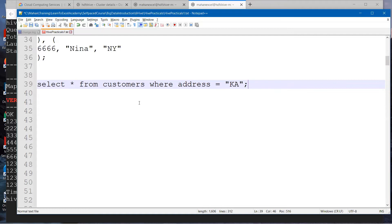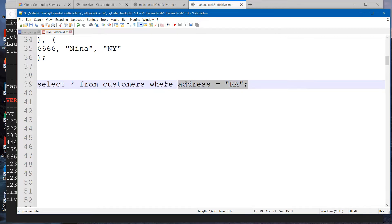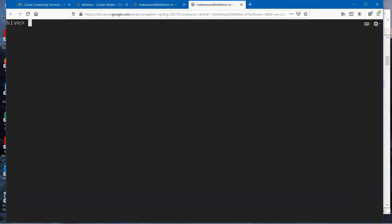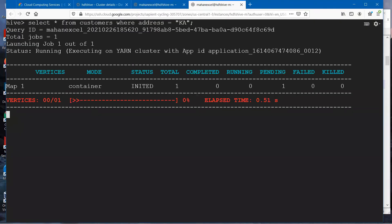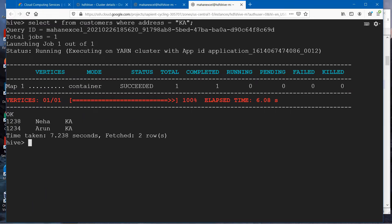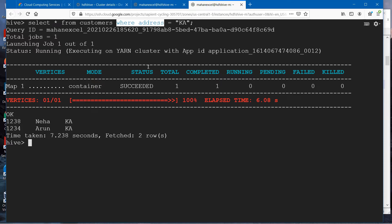I want to find all the customers where address is equal to KA. Let me execute this HiveQL query. Wonderful. You can see out of those 10 records, it got me only those records which are matching with this condition. The condition being where address is equal to KA.